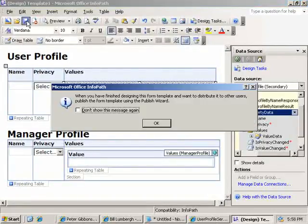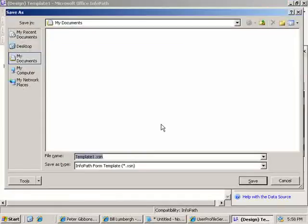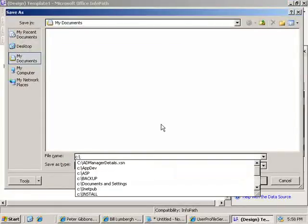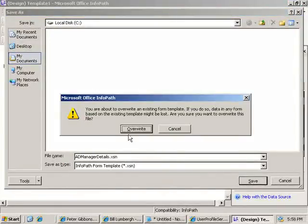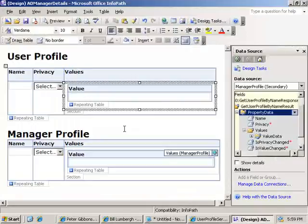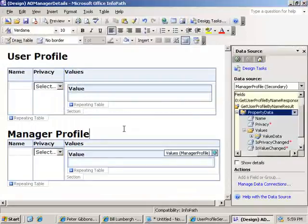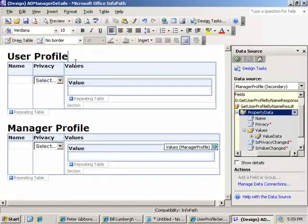All right. So now we have something reasonably close. Let's go ahead and save this. AD manager details is what we'll call it.